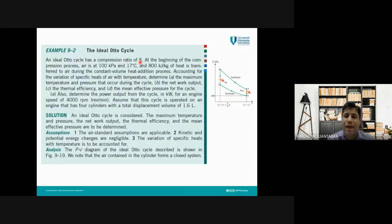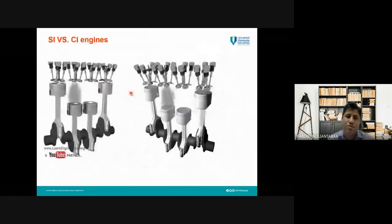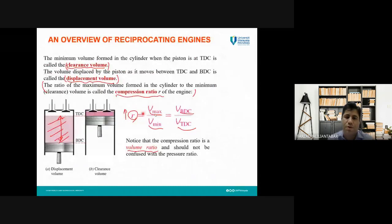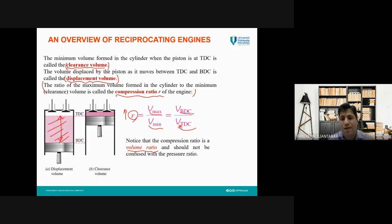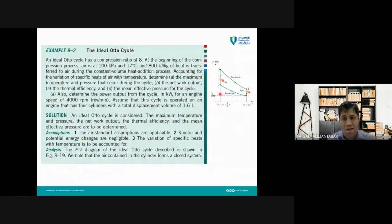Imagine we have an ideal Otto cycle with a compression ratio of eight. In other words, v_max divided by v_min equals 8 — the maximum volume of the cylinder when the piston is at bottom dead center divided by the minimum volume when the piston is at top dead center. This compression ratio is given for this cycle, and you need to memorize the PV diagram.